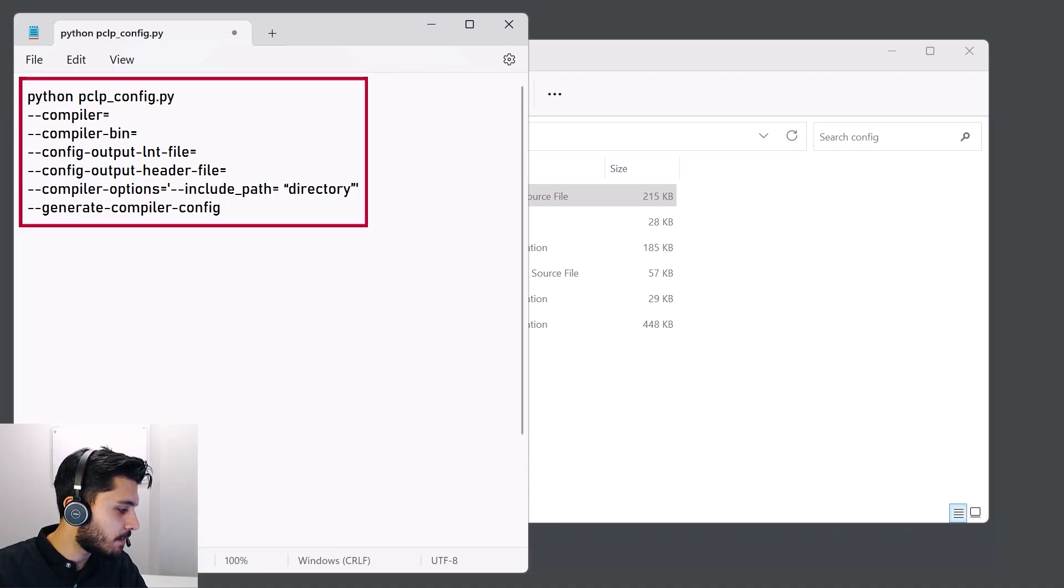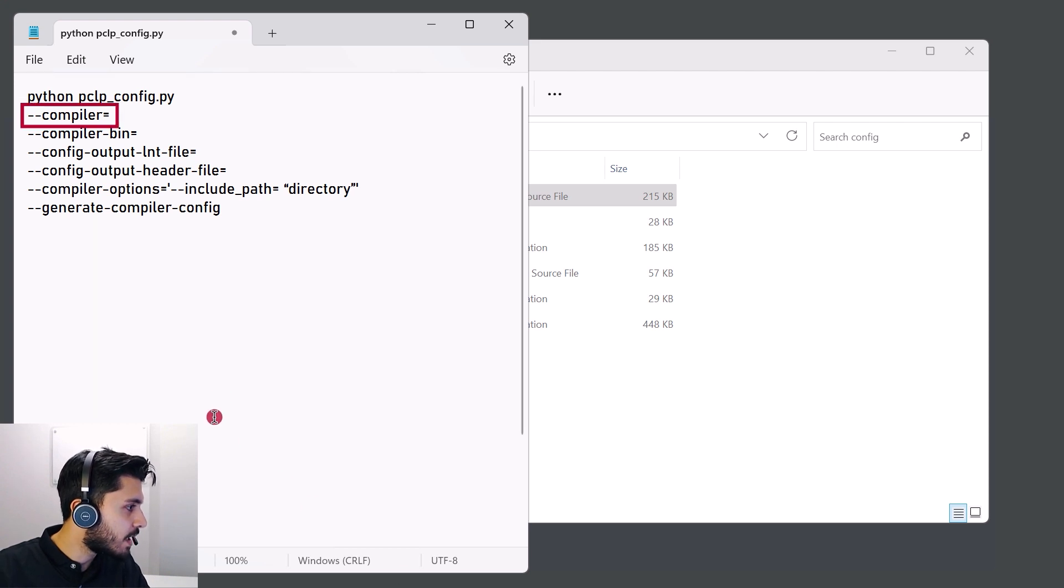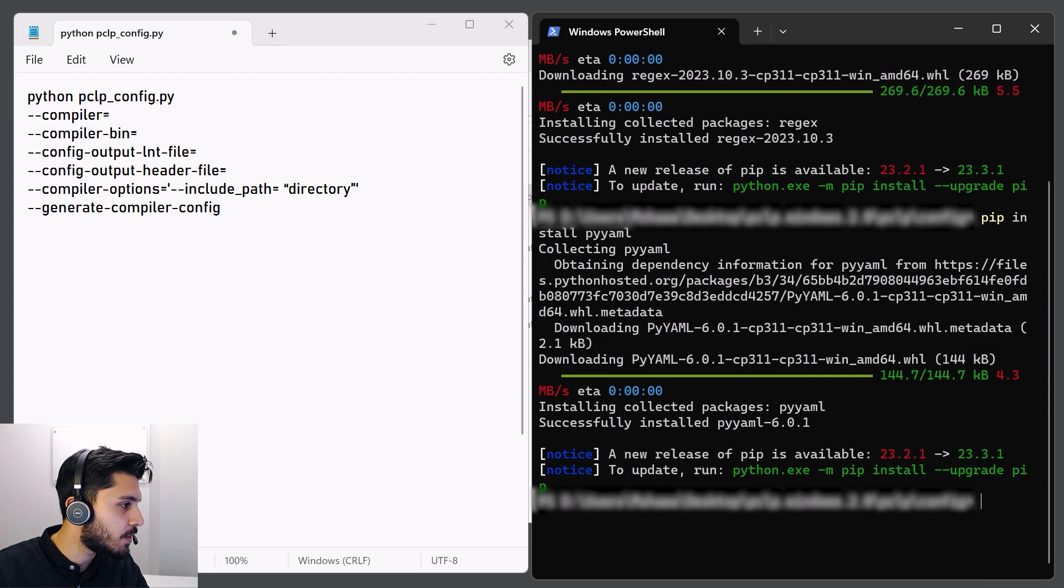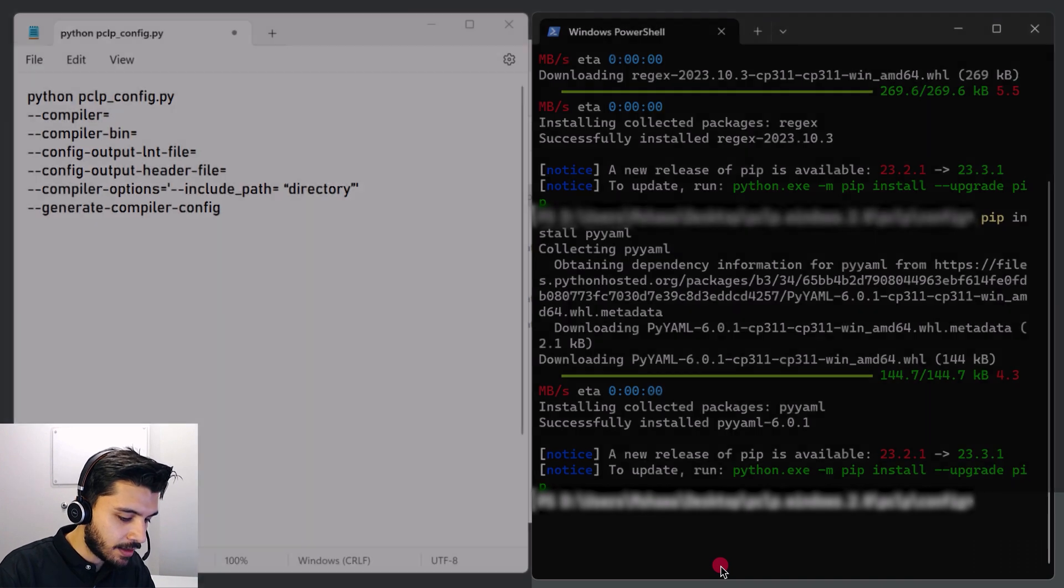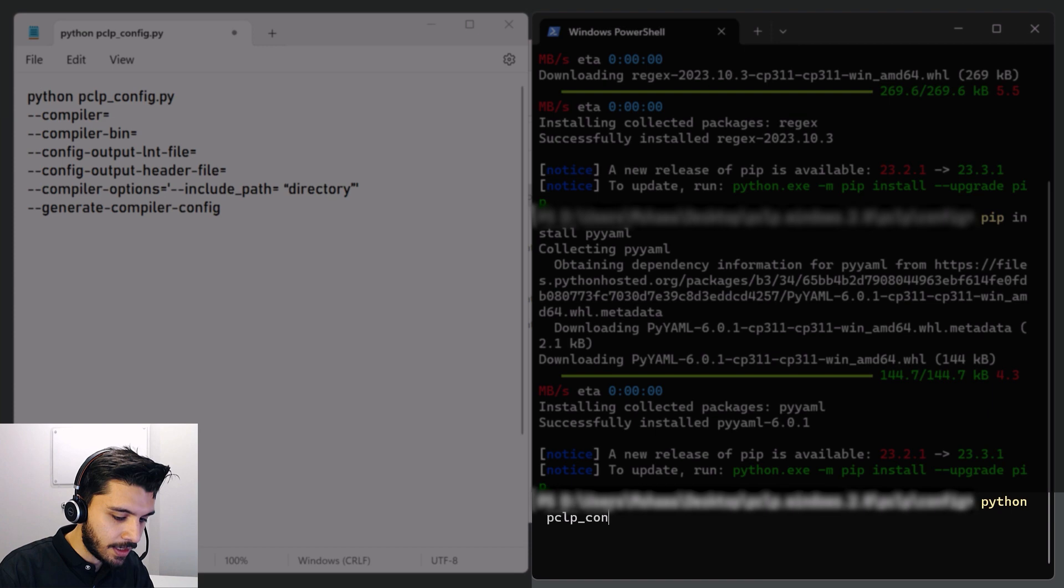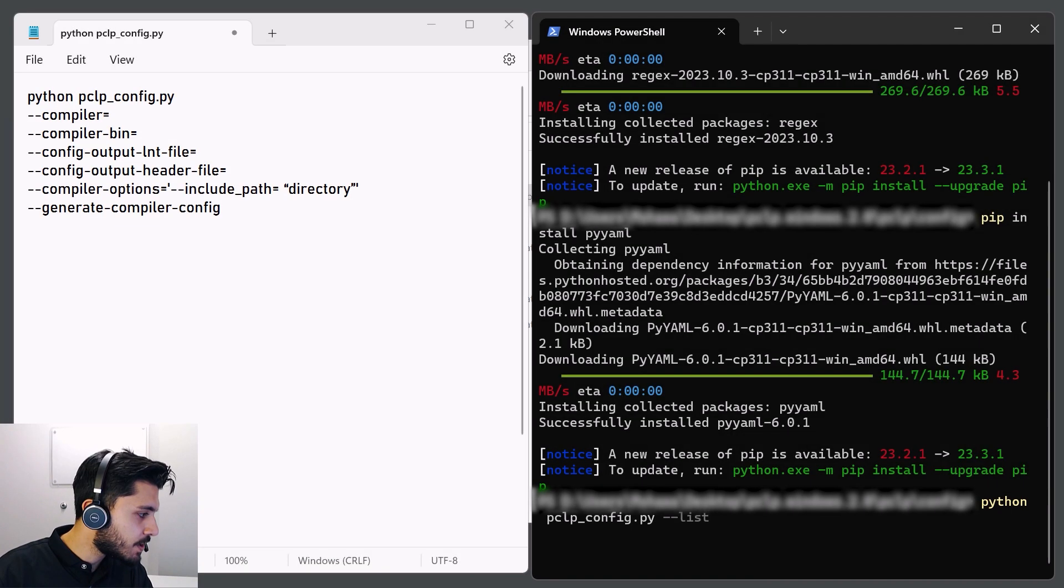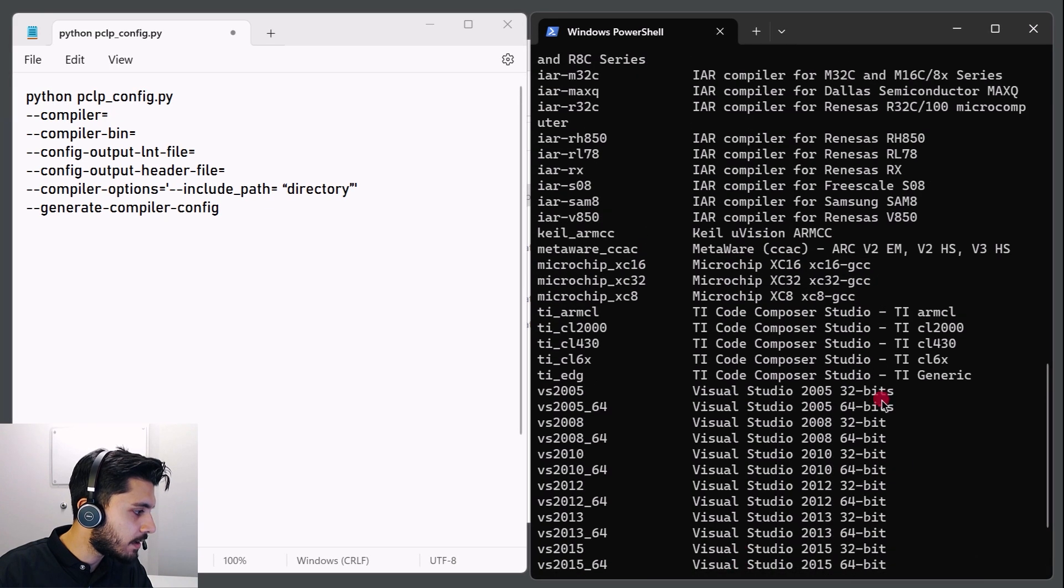Here's a preview of the command that we're going to be constructing. The minus-compiler argument specifies the compiler family. We can obtain that information by using the minus-list option when invoking the utility. So for example, we'll type in the command pclpconfig.py with the minus-list option. And if we scroll up, we can see the IAR compilers.